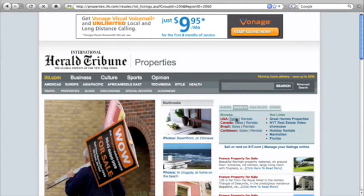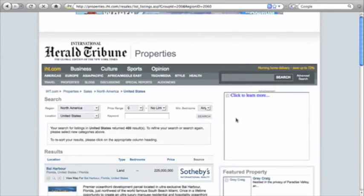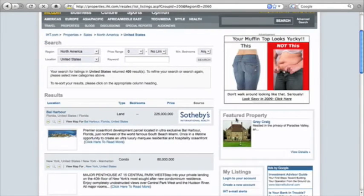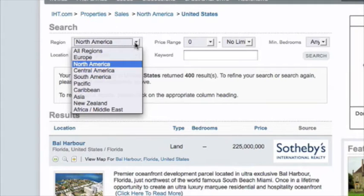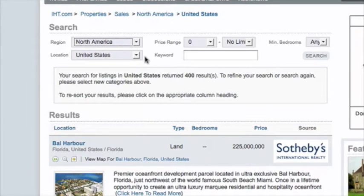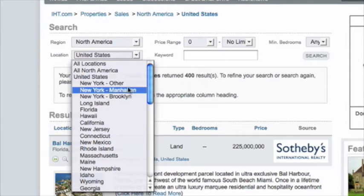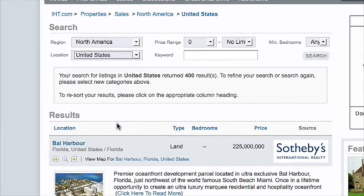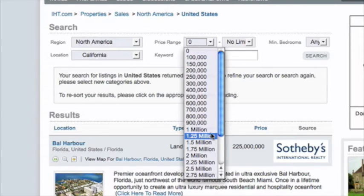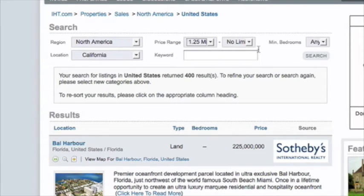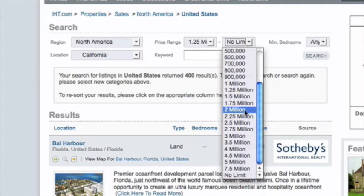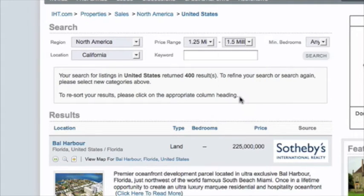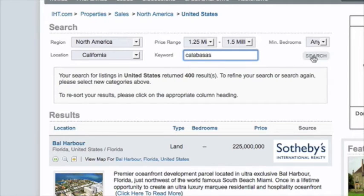That's the property section of the International Herald Tribune. Same thing on this, what we're going to want to do is obviously we're in North America. We're going to click on California for the location and we're going to hit our price parameters. This one's going to let me hit one twenty-five and probably up to about one fifty I believe. This one I would type in the city in the keyword because that's going to bring it down to a tighter search. So go ahead and hit search there.